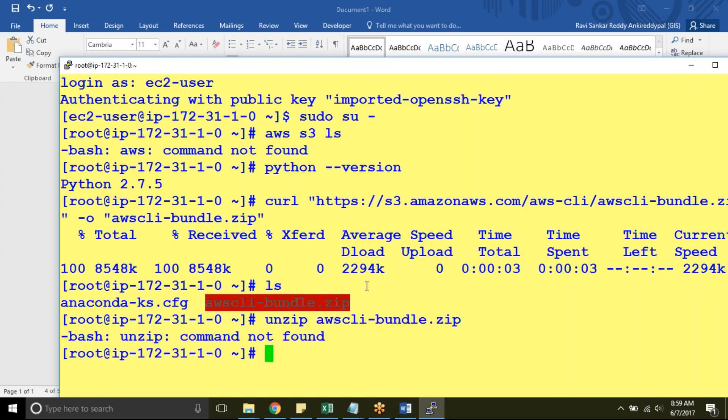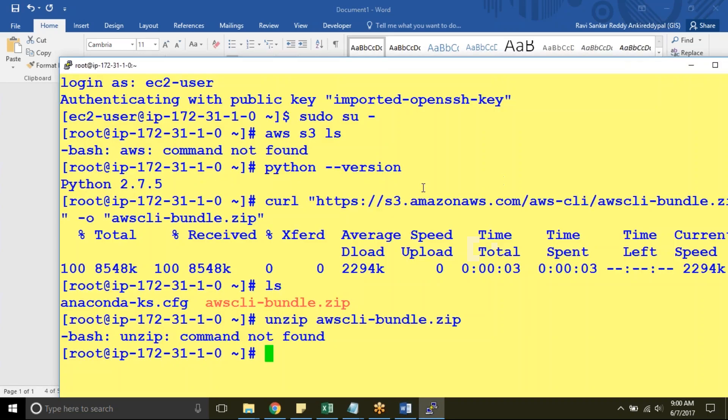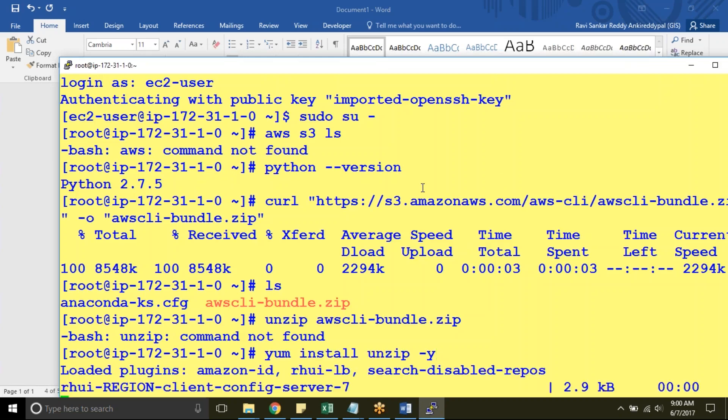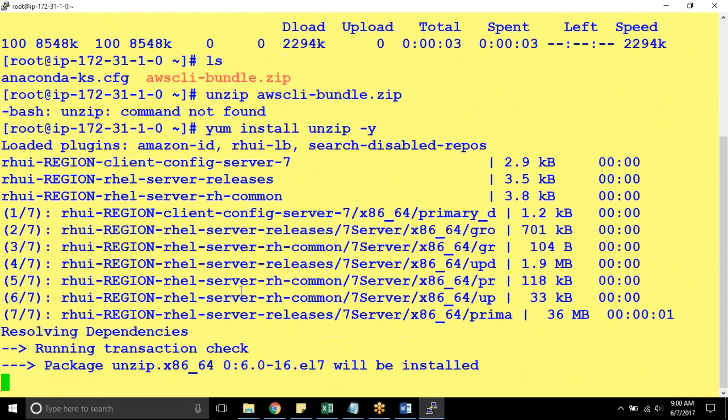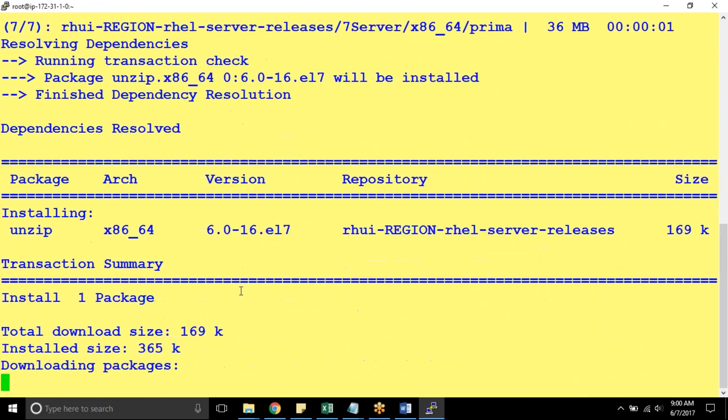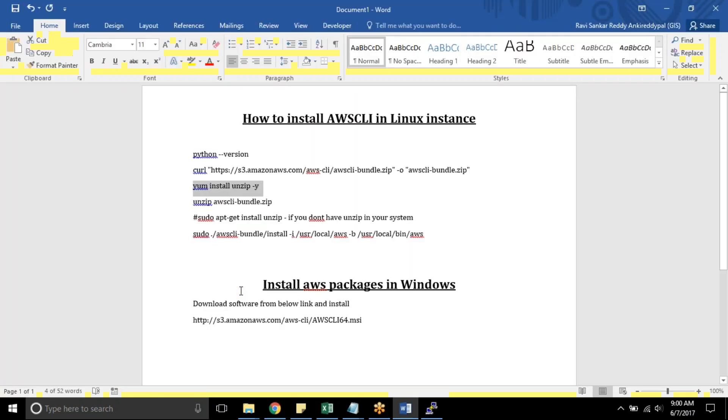Unzip followed by... So it is telling that command not found nothing but unzip also not installed. You can install that by using yum install unzip -y. Nothing but it is going to install unzip software unzip packages in your Red Hat system. It's done.